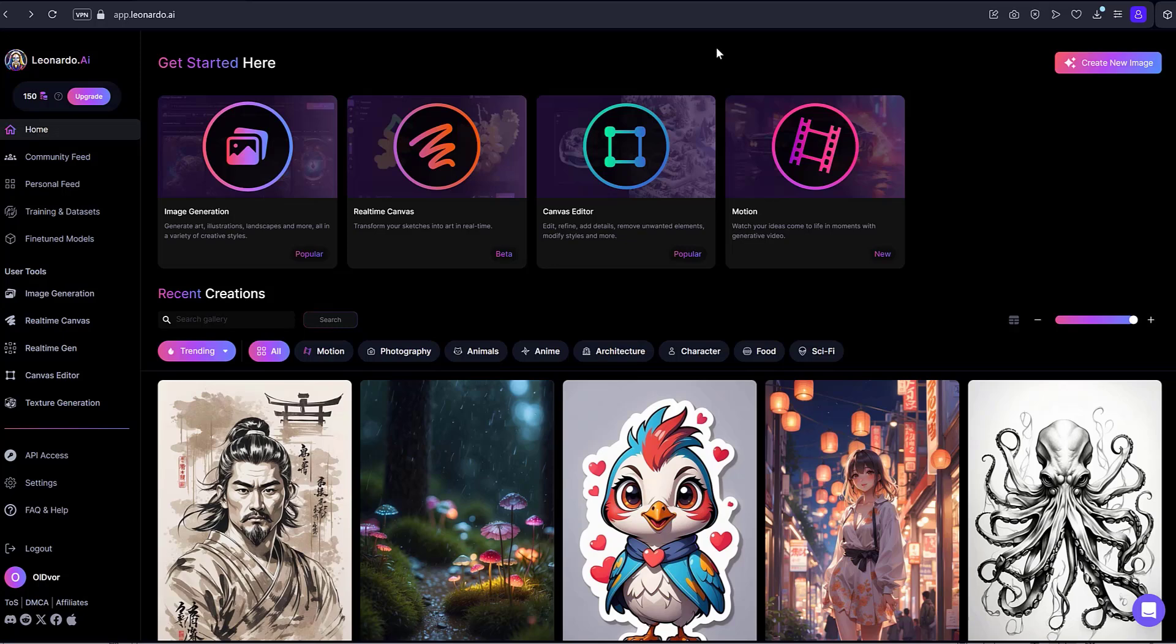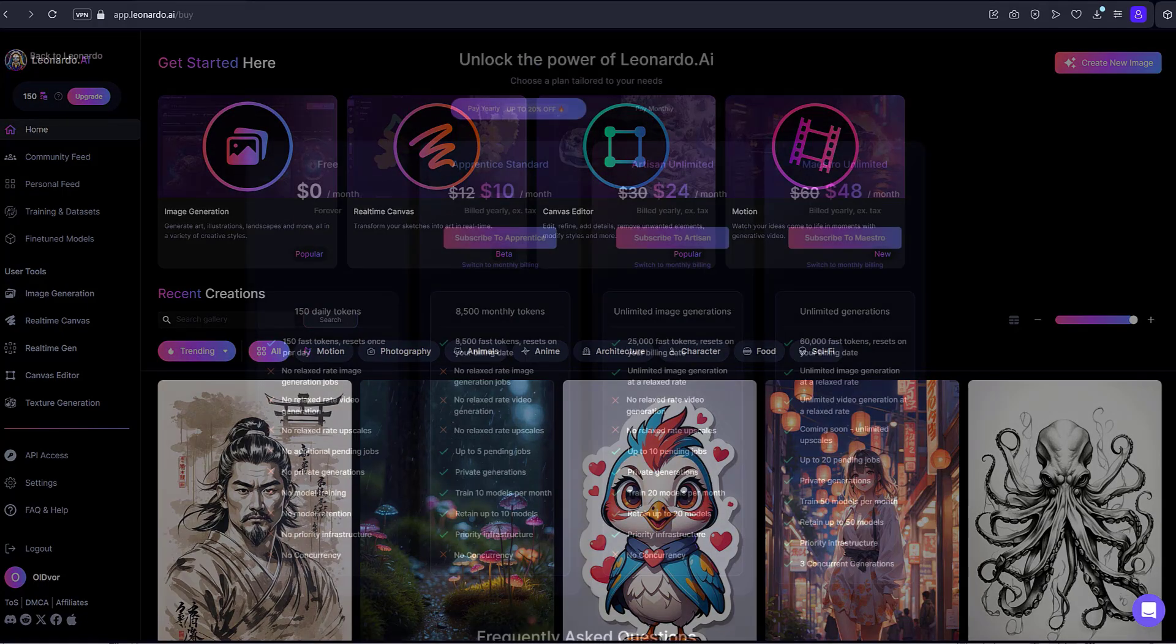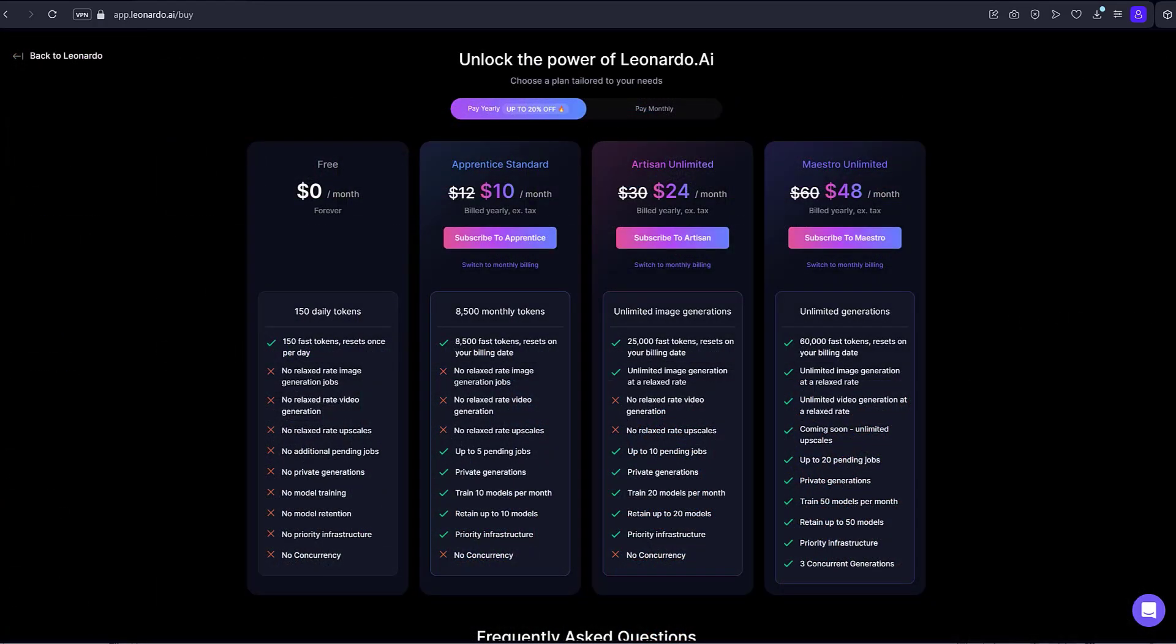Let's get acquainted with the main menu of Leonardo AI. First and foremost, note that Leonardo AI provides a conditionally free service.